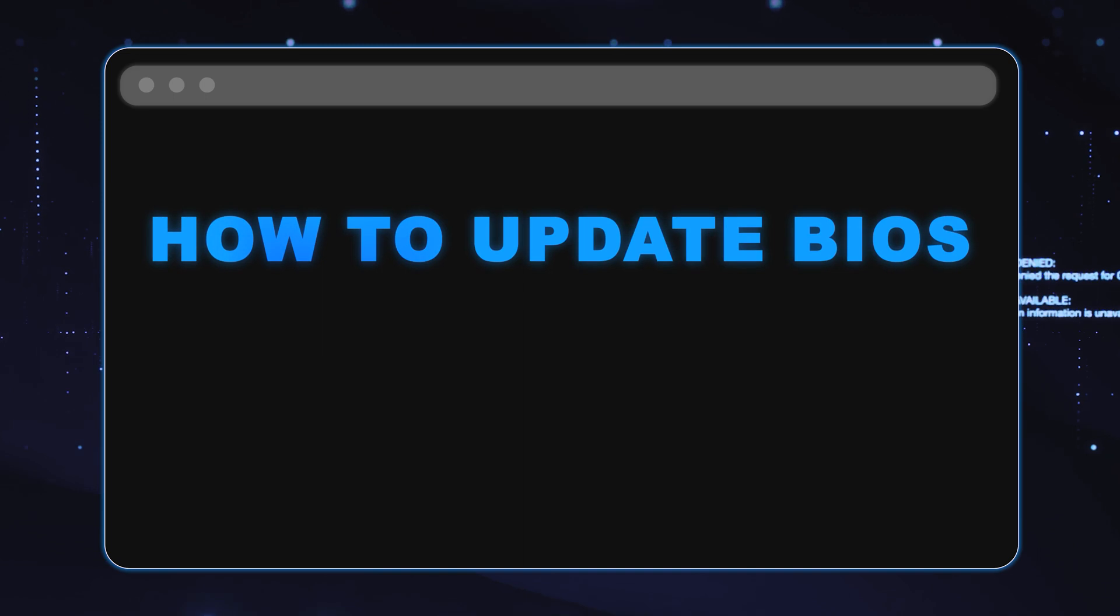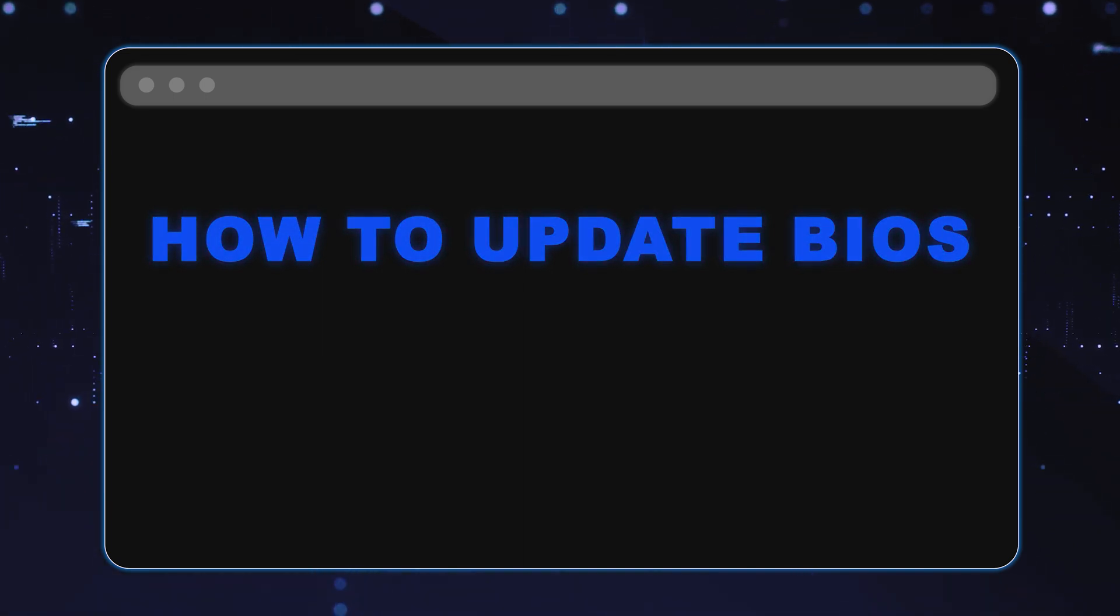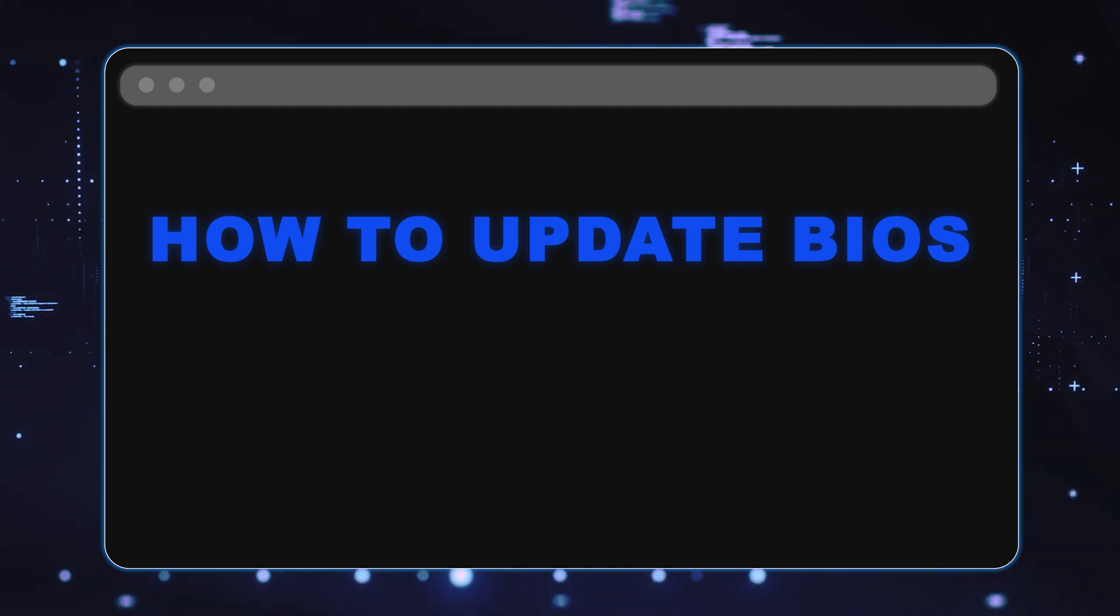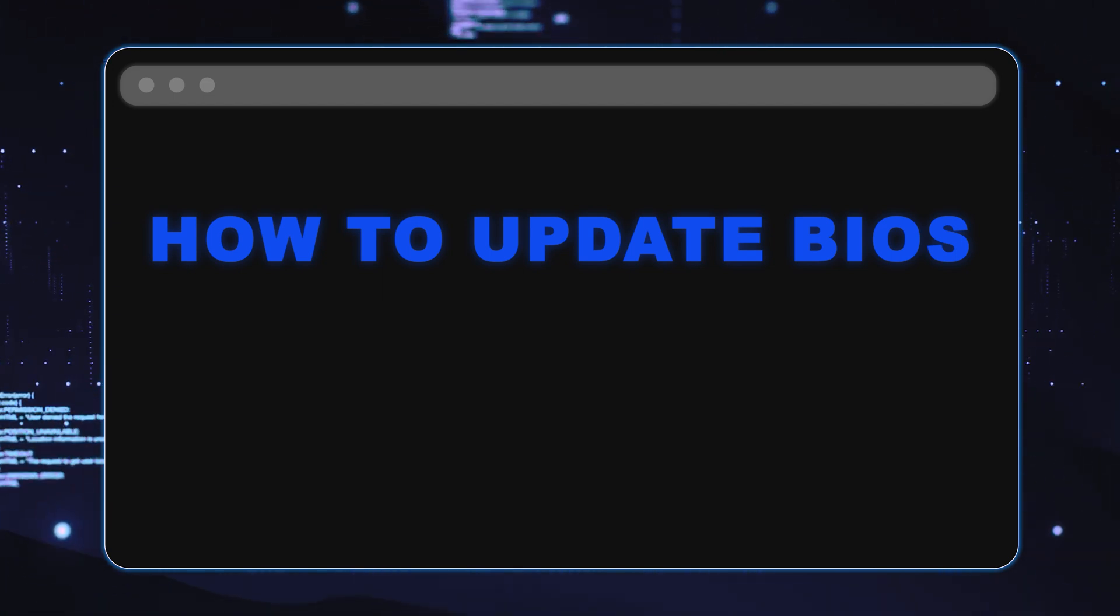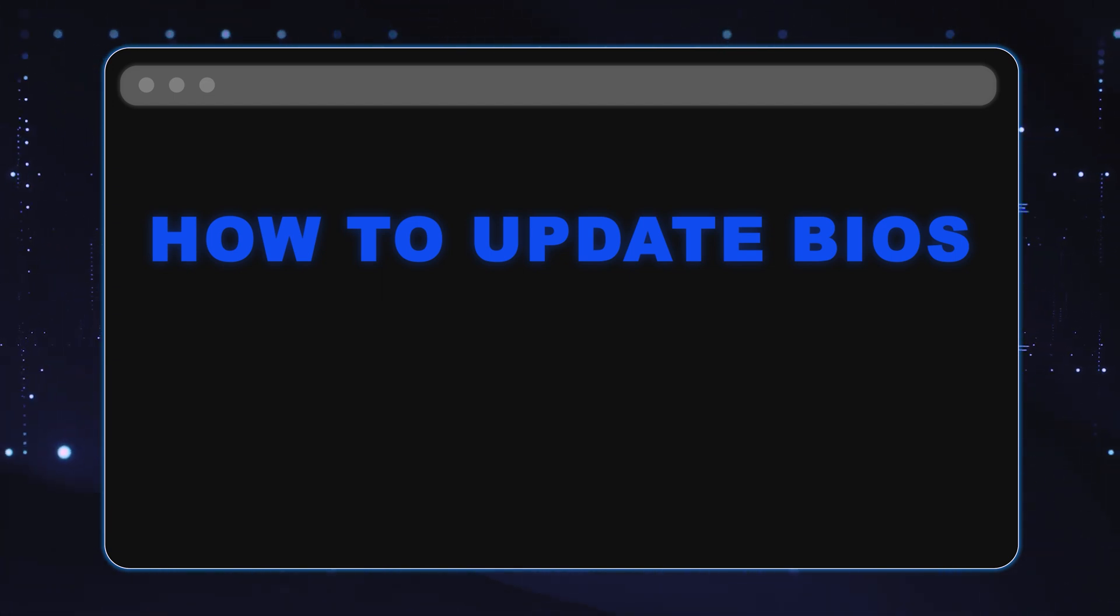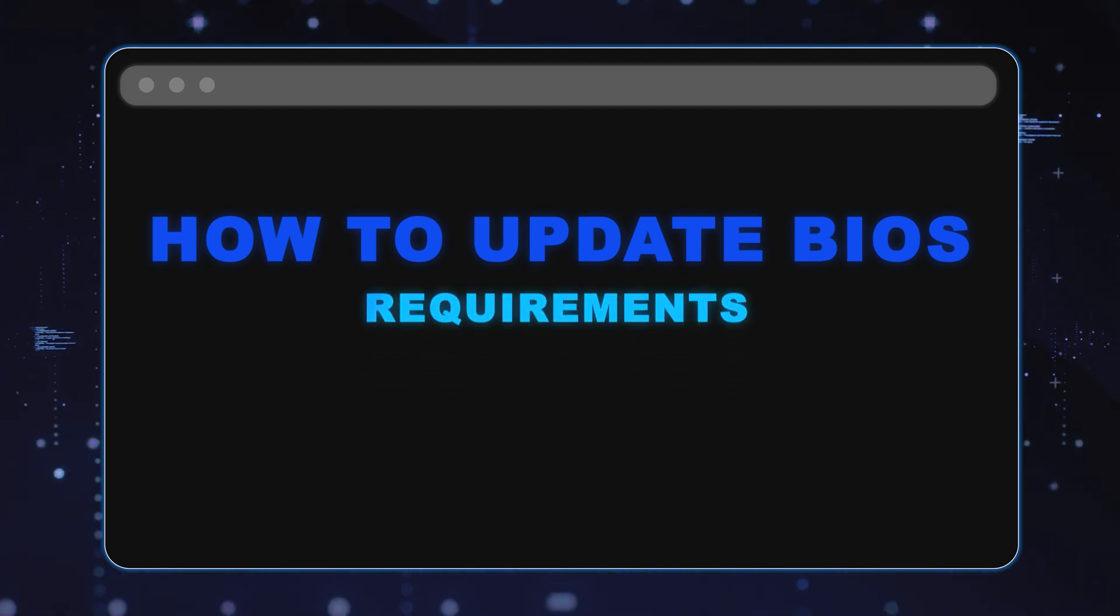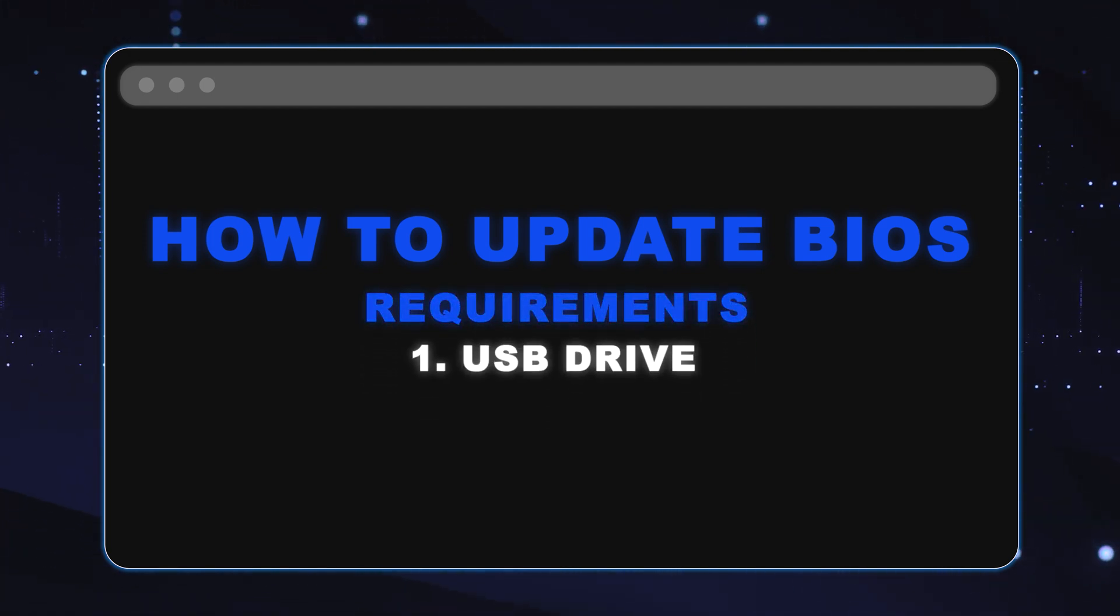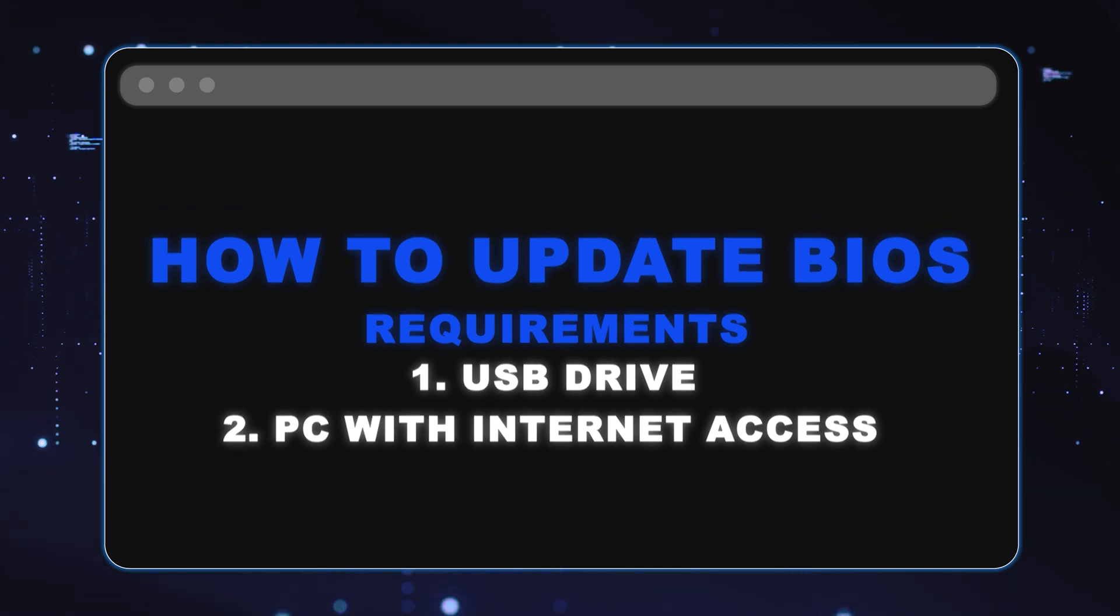Alright, so what we're going to do now is show you how to update the BIOS step-by-step instructions for your 15th gen server. So the way we're going to do it is if you do not have an operating system, this is just a quick and easy way to update your BIOS assuming that you don't have a hard drive or maybe you don't have a network connection. This will only require a USB thumb drive and a computer that does have internet access.